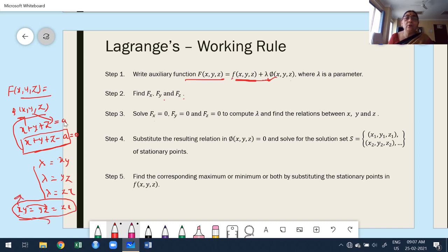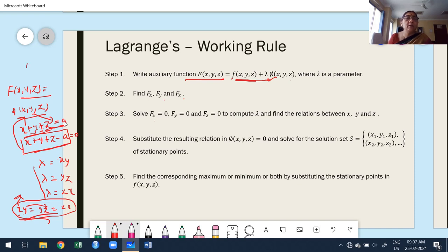Once you express the variables, substitute into the constraint equation — for example, x + y + z = a. This automatically gives us the value of x, and from x we can find the remaining variables y and z. This is how to find the critical points. The critical points will have three components: (x₁, y₁, z₁), (x₂, y₂, z₂), and so on.